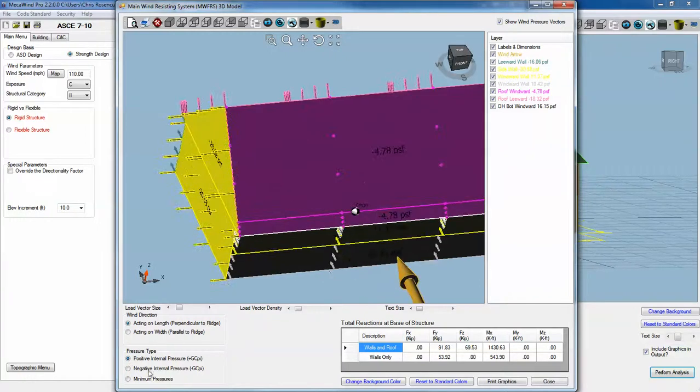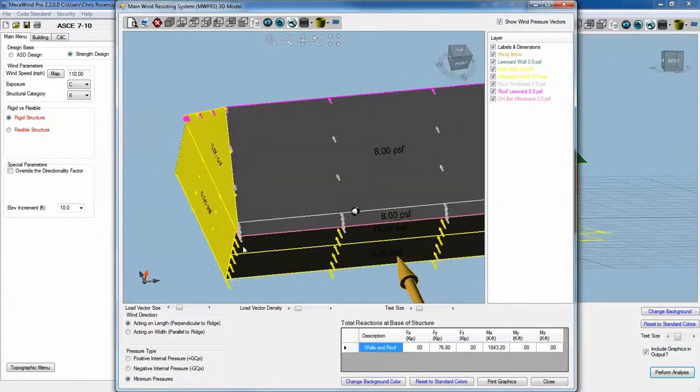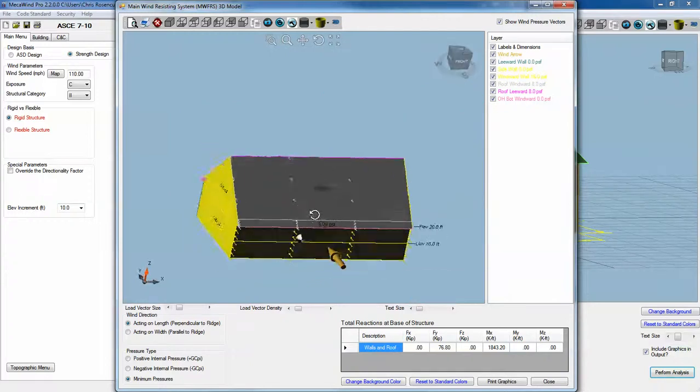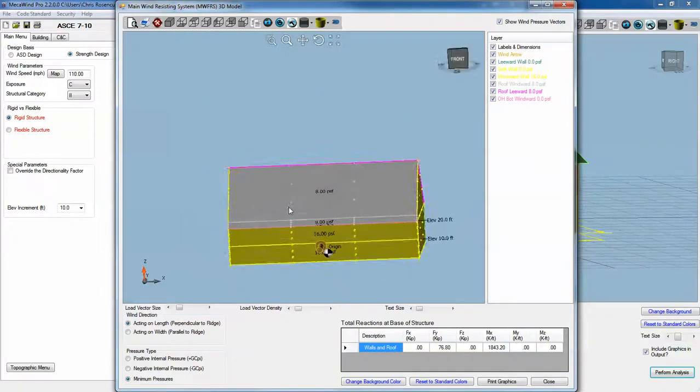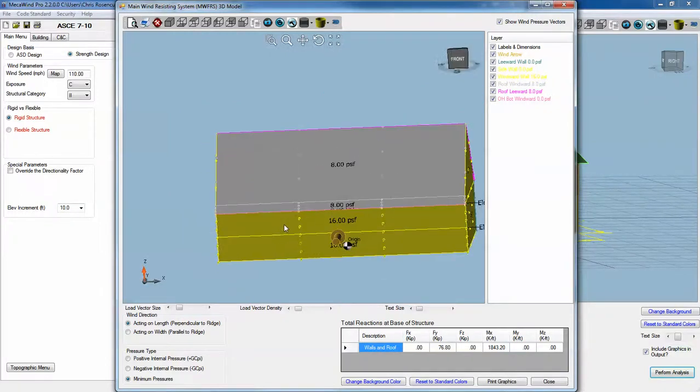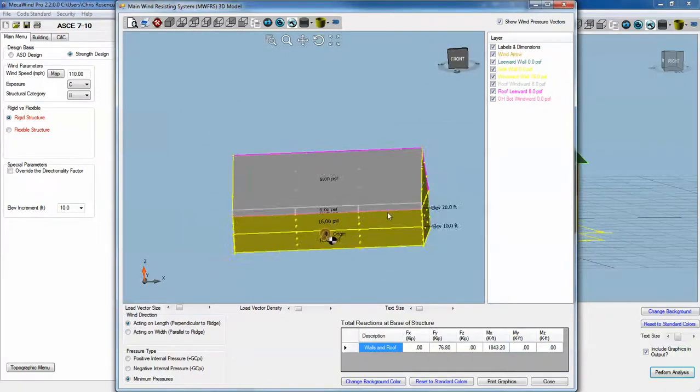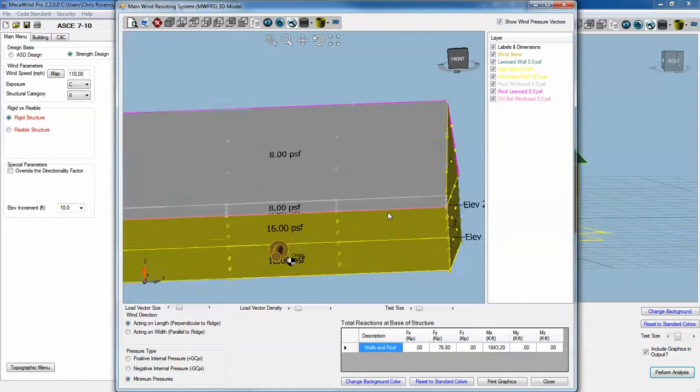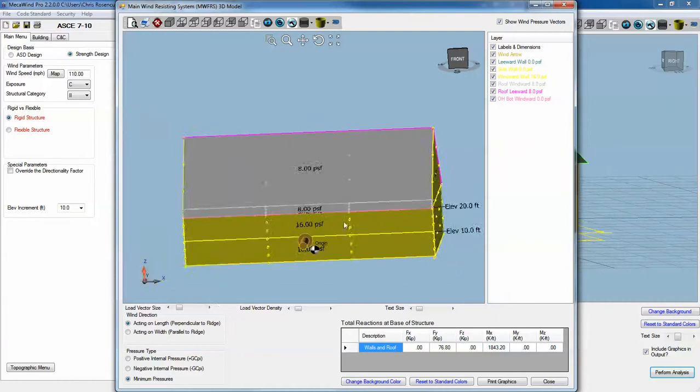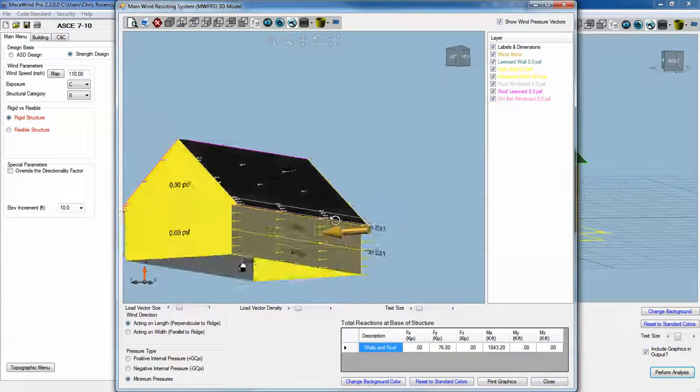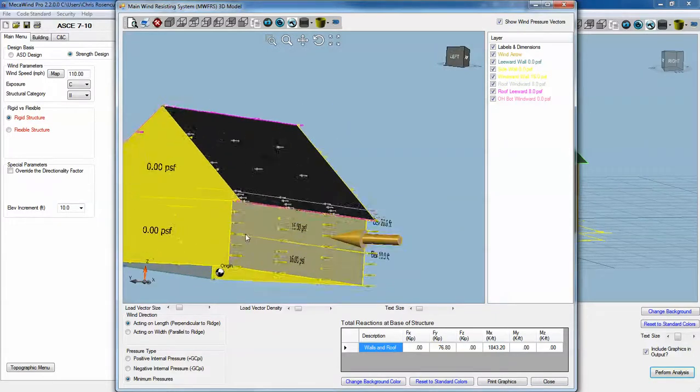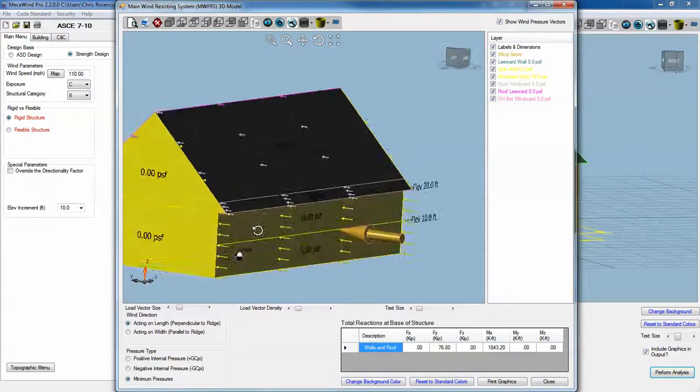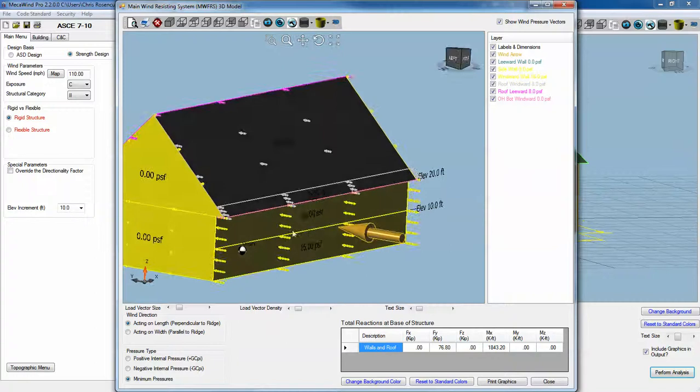One more case that we have down here is minimum pressures. The code has a requirement that you consider a minimum pressure, regardless of everything else. You have to consider at least a certain minimum pressure on the structure. This only applies wind to the planes that are perpendicular to the wind.